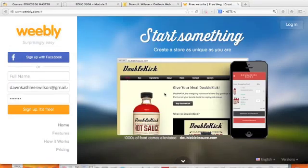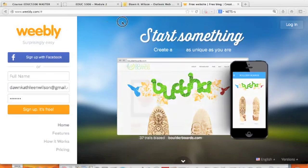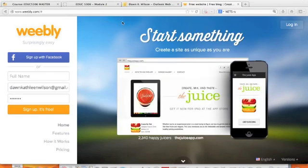Greetings, this is Dr. Wilson again. I want to introduce you to a fantastic tool called Weebly that I think you will find very helpful both in your teaching and also maybe even in your personal life.